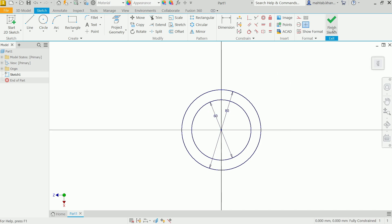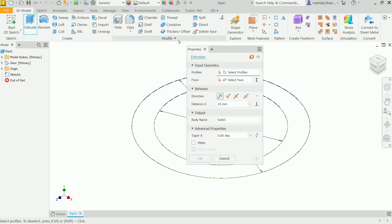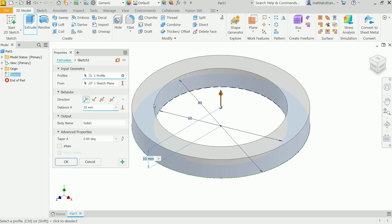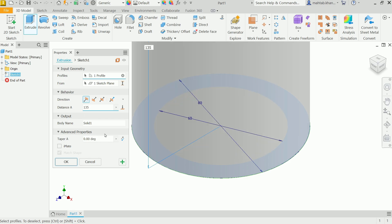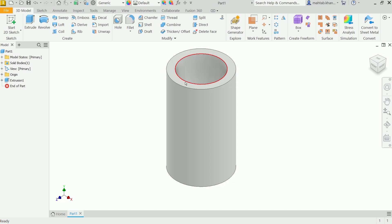Click Finish Sketch. Now activate Extrude. In the first input, choose your profile — move the cursor to see the preview and select the profile. The sketch is already set to start from the XZ plane. For behavior direction, keep the positive direction. Set the distance to 135 millimeters — you will see the dimension appear. Output is a solid body, no taper needed. Click OK.